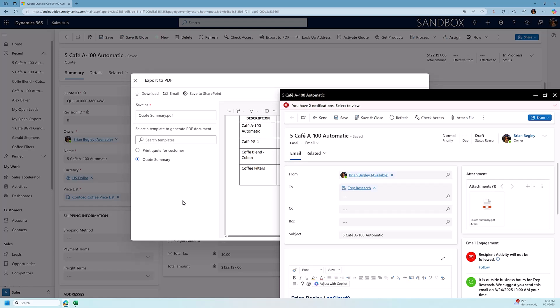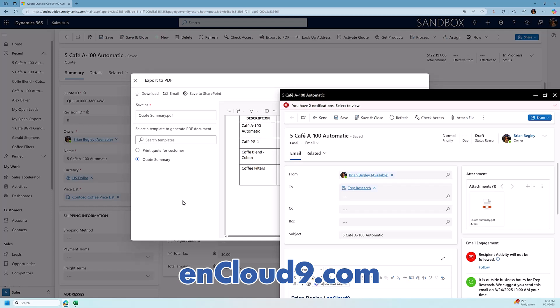But I hope that you can see that the Dynamics product catalog with opportunities and quotes sure makes things a lot easier to send out accurate quotes to your clients while also making sure you have the best possible pipeline reporting. So if you have any questions, please feel free to leave them in the comments below. And don't forget, visit nCloud9 for lots more Dynamics 365 and Power Platform content. This is Brian Begley, and we look forward to catching up with you in our next video.